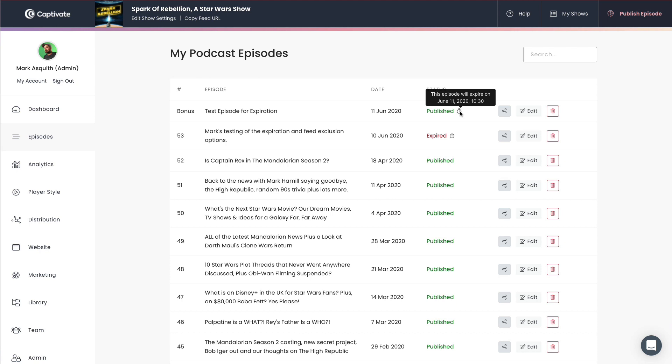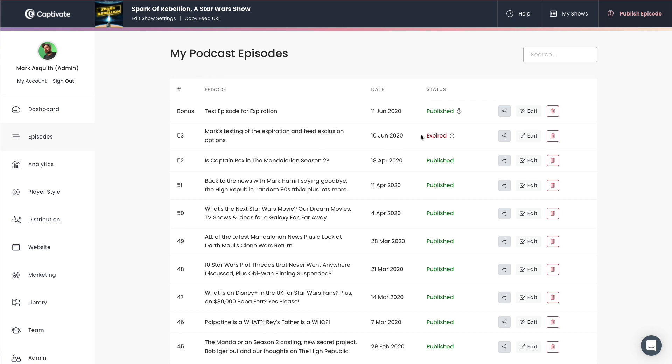And in true demonstration purposes and in true demonstration form, I actually created another one to show you what an episode will look like when it has expired. So just beneath this, you can see this test episode bonus episode here right at the top. And underneath that, we've got this episode number 53. And right here, you will see that this has expired. So we've got a status of expired and I can just see when that expired.